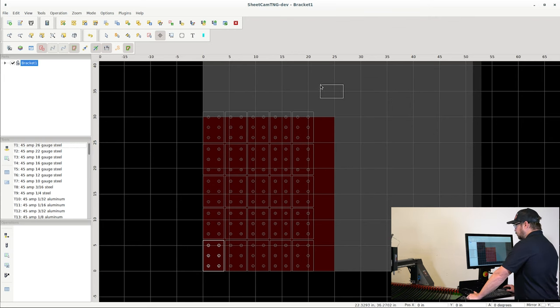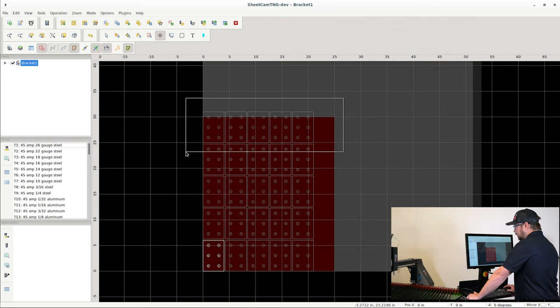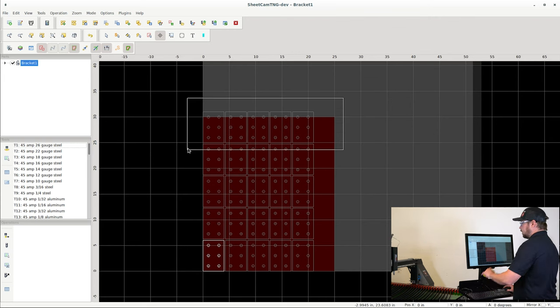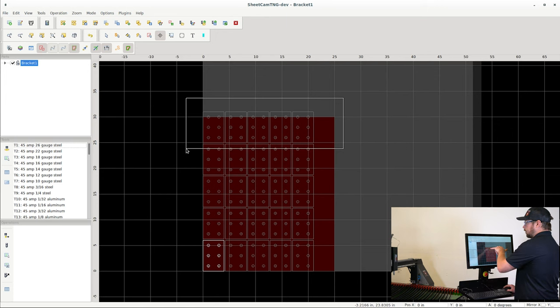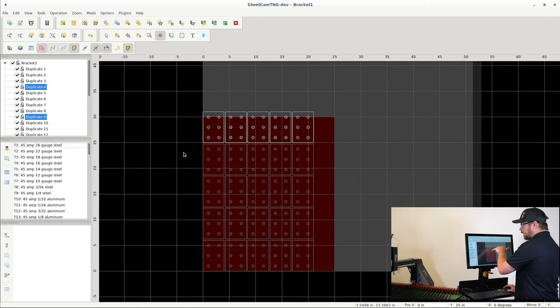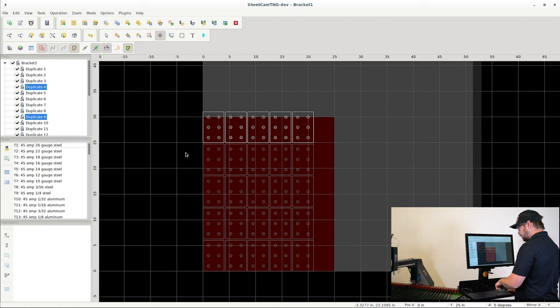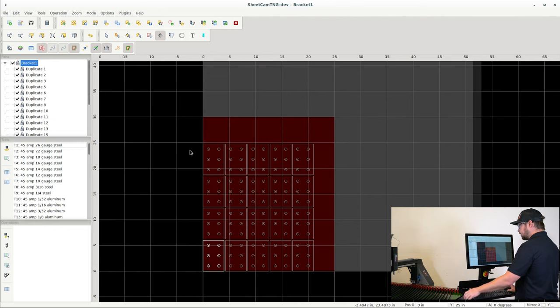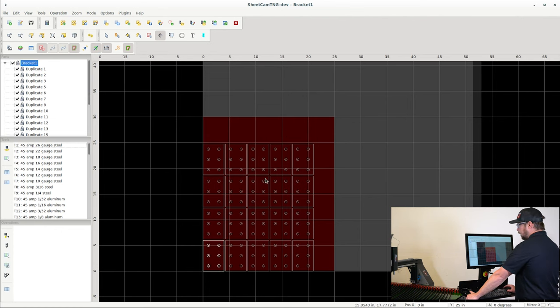One extra row than what's needed and it actually goes off of the workpiece, so I can't fit that. So what I can do is highlight those and delete them, and now I know that I can make this many brackets.